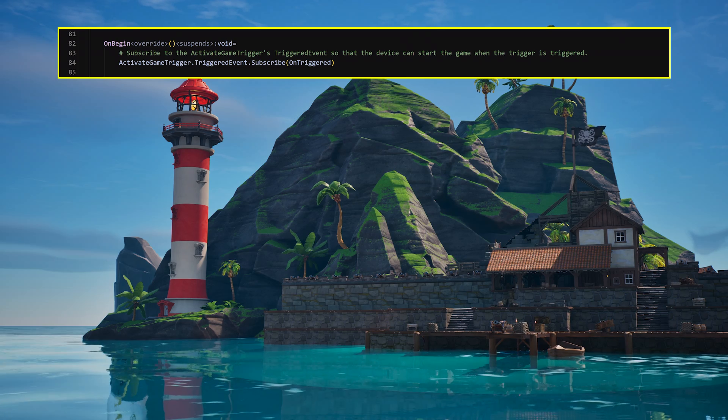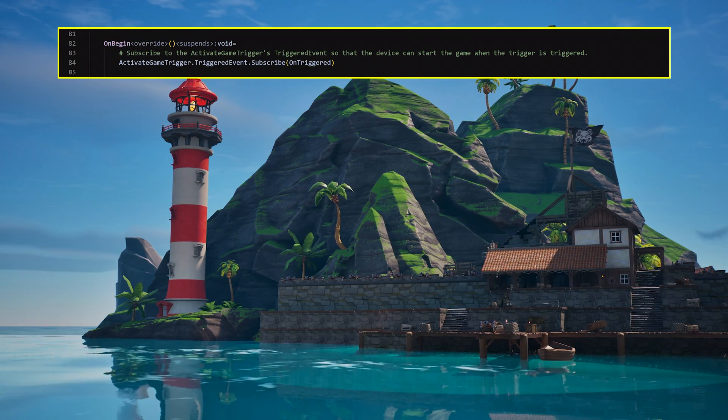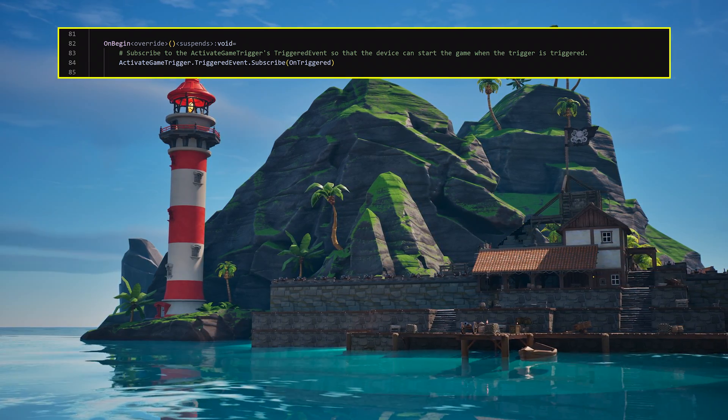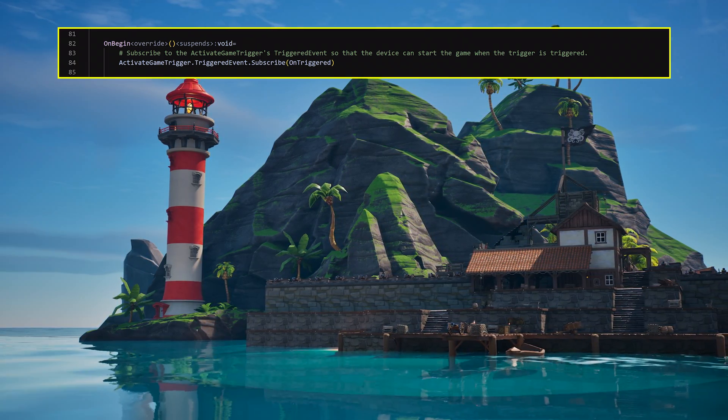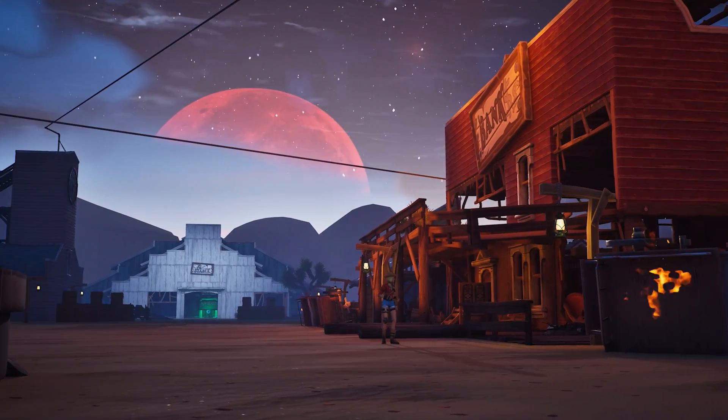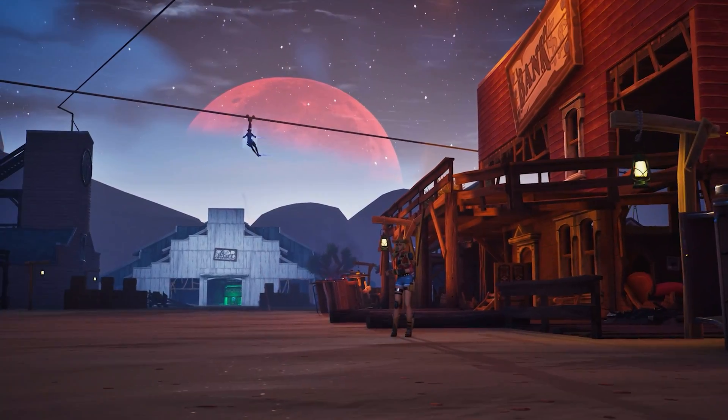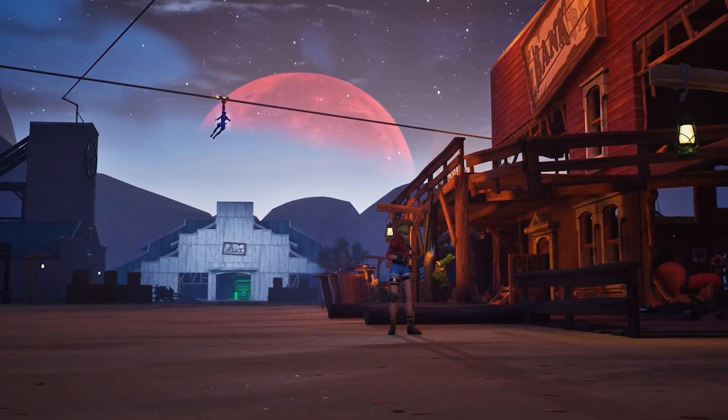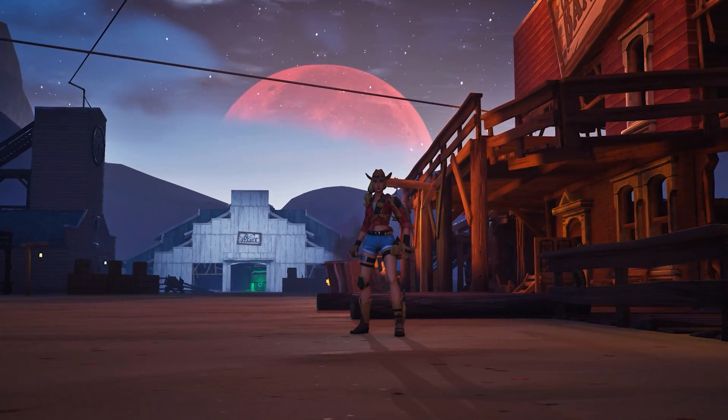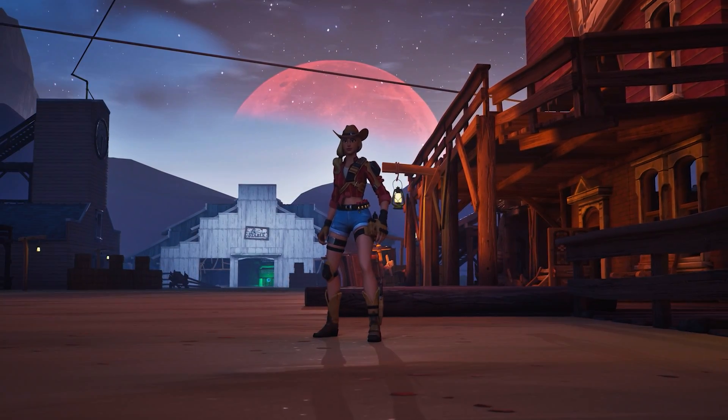Now, in the on-begin method, subscribe a new function on-triggered to the activate game trigger's triggered event. And if that wasn't enough triggering for you, don't worry, because you can learn all about the verse concepts used in this video by checking out the Triad Infiltration tutorials.